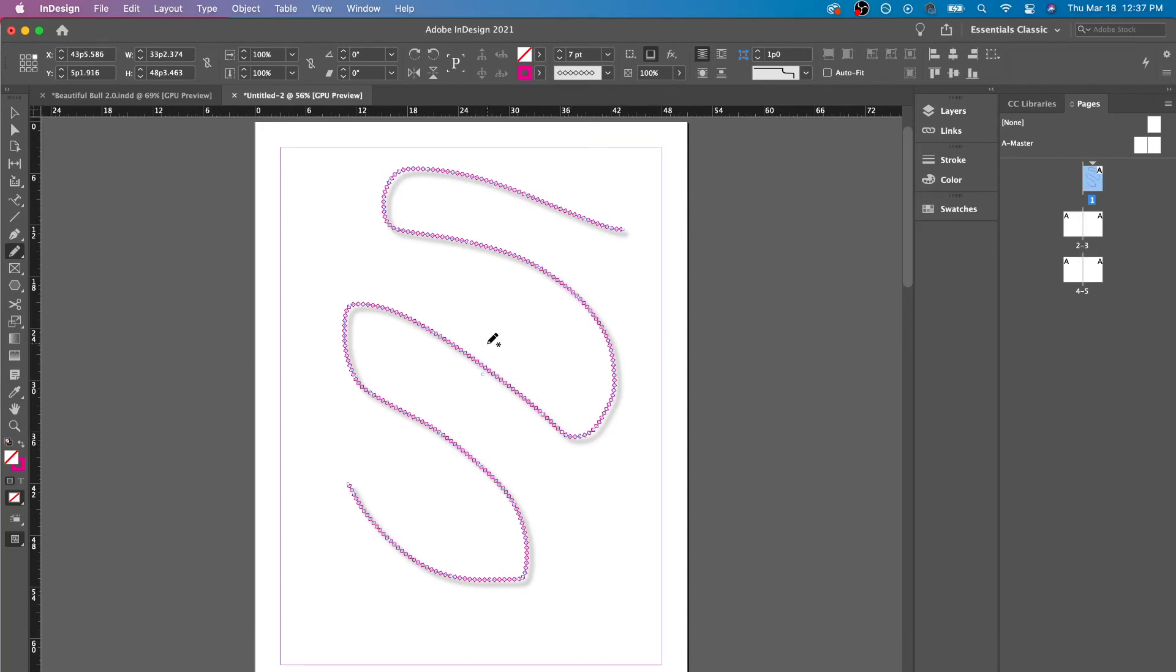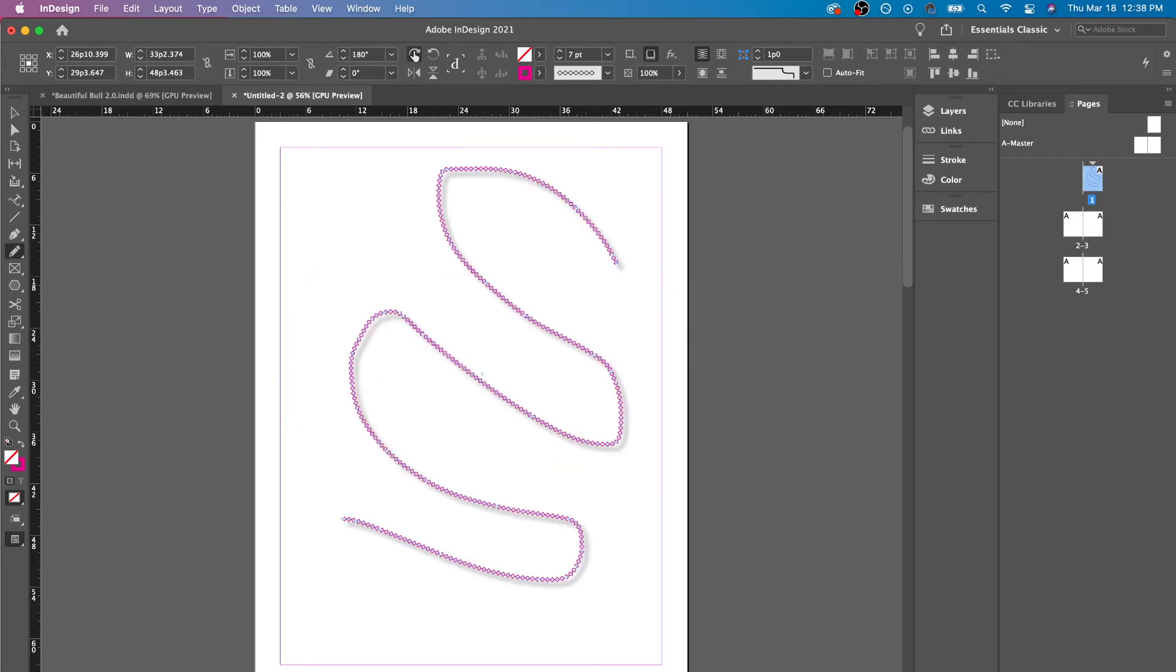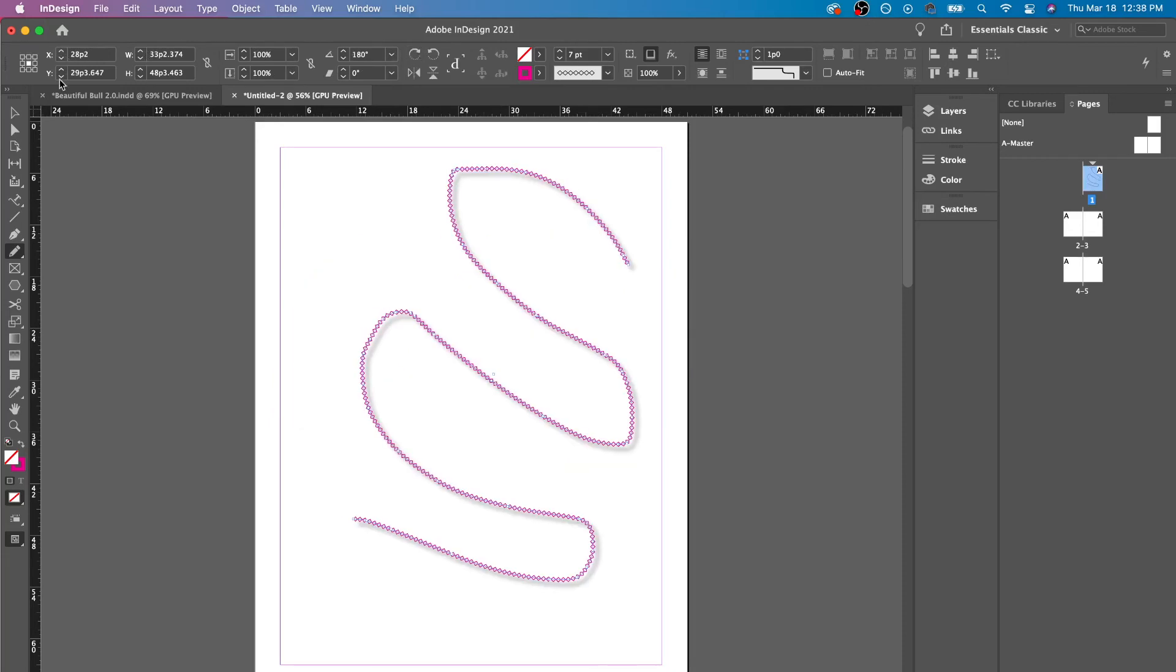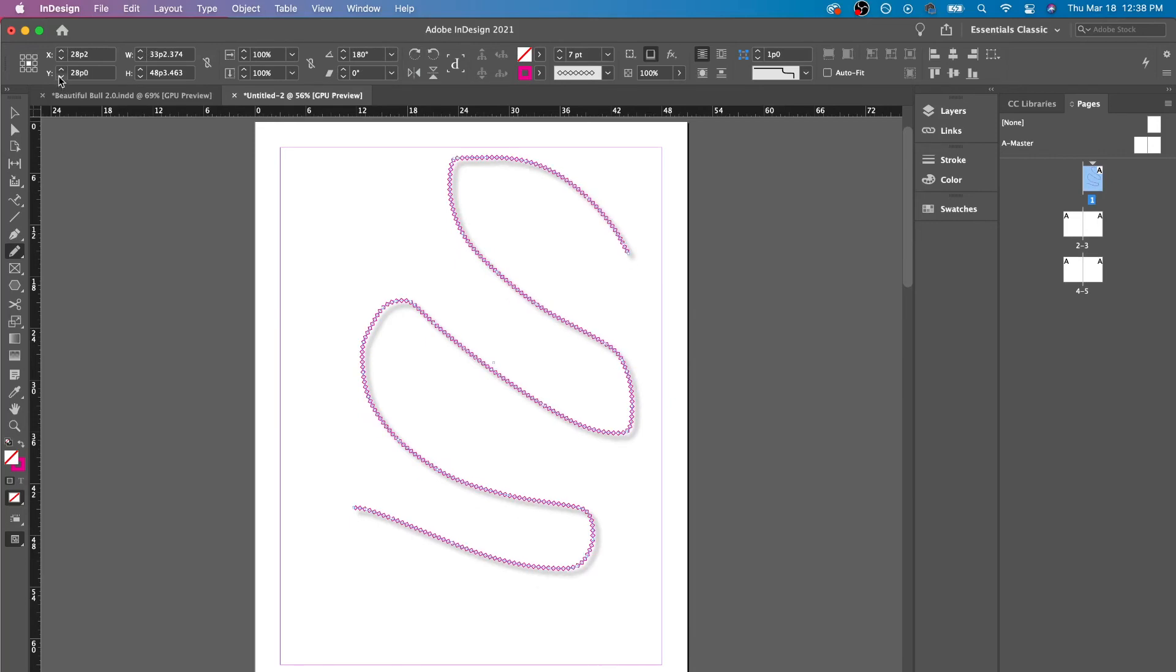And that is how you use the Pencil Tool. You could also have different reference points here when you're rotating it. You could increase, decrease the size here. You could rotate it here. And you could even move it across the document using the X and Y axis here.